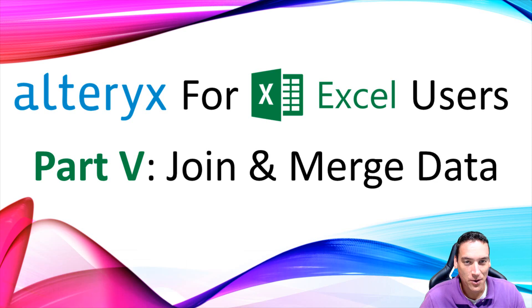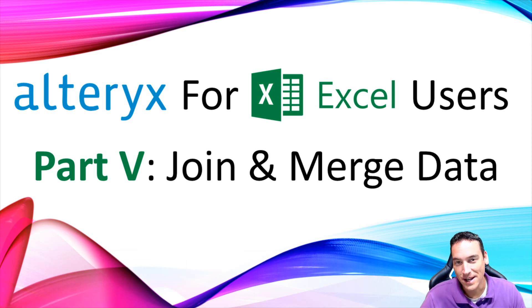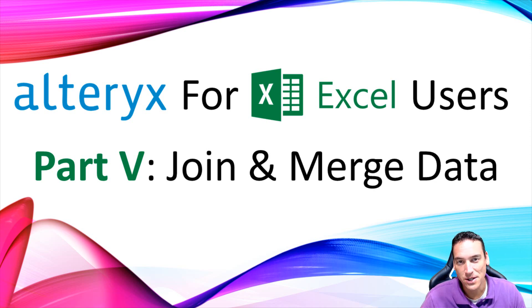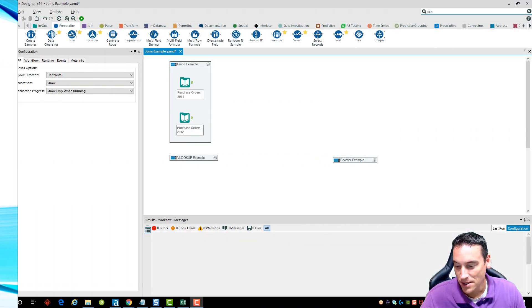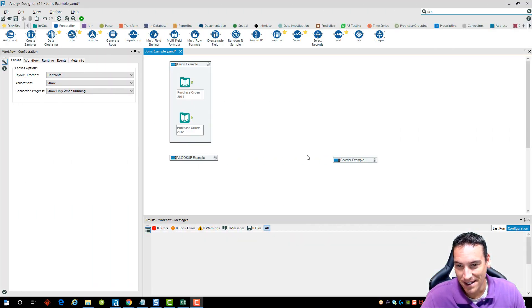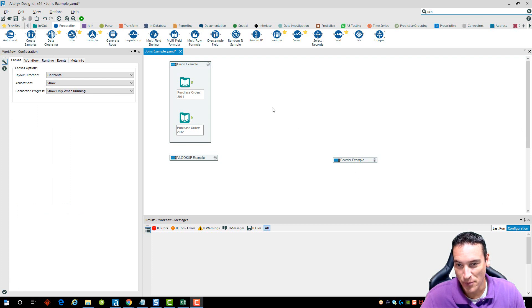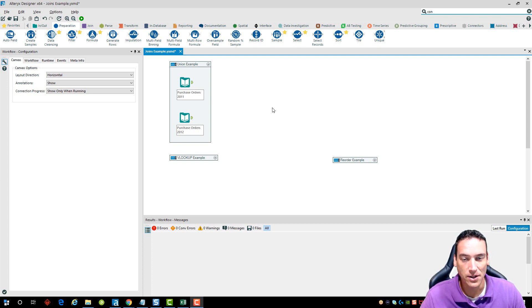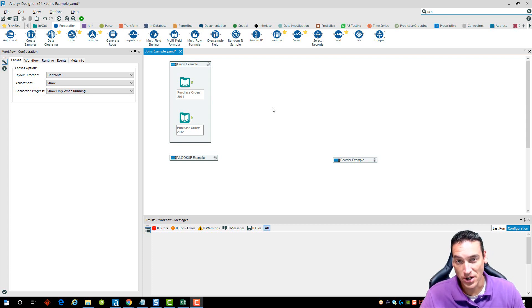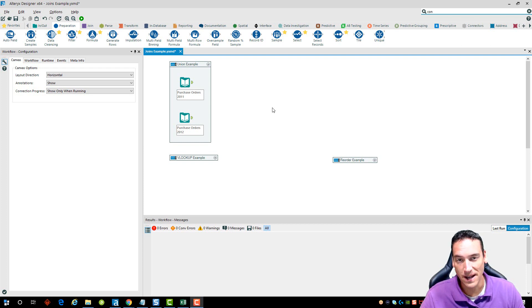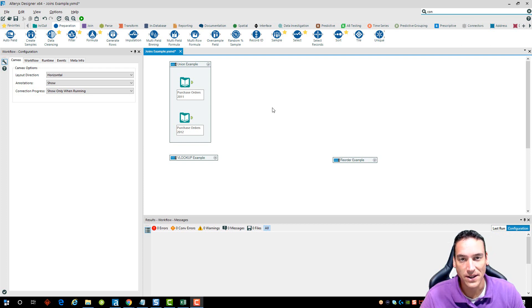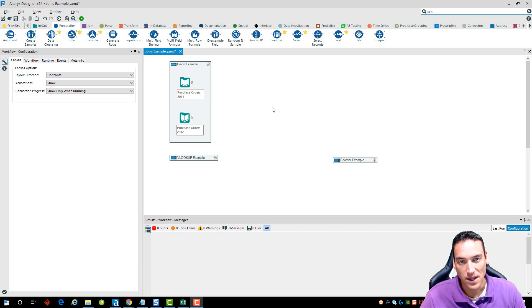In this video I'm going to go through using joins inside Alteryx and how it compares to data joins and preparation you would do inside Excel. I've got a set of purchase orders and I'm going to demonstrate doing a union where we have two identical data sets in structure, although the individual data differs from file to file. The structure of the data between the two files are the same, meaning the columns are identical but the underlying data is different.